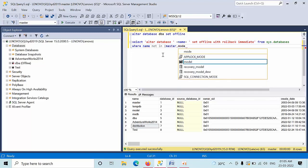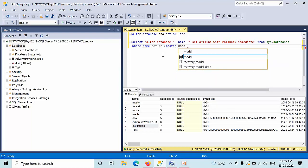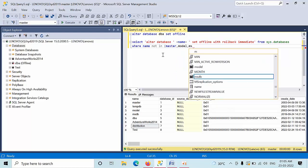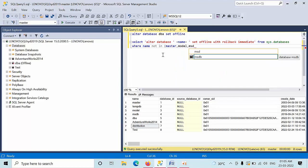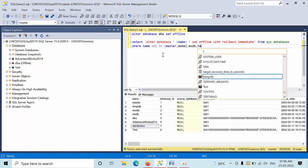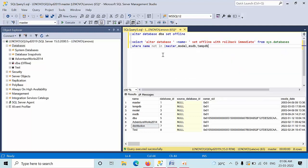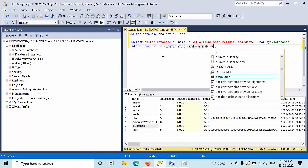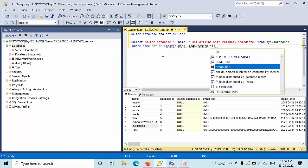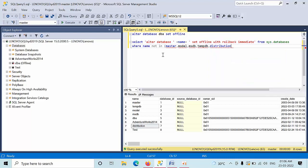Master, model, msdb, msdb comma distribution. The bracket and place all these into inverted commas.